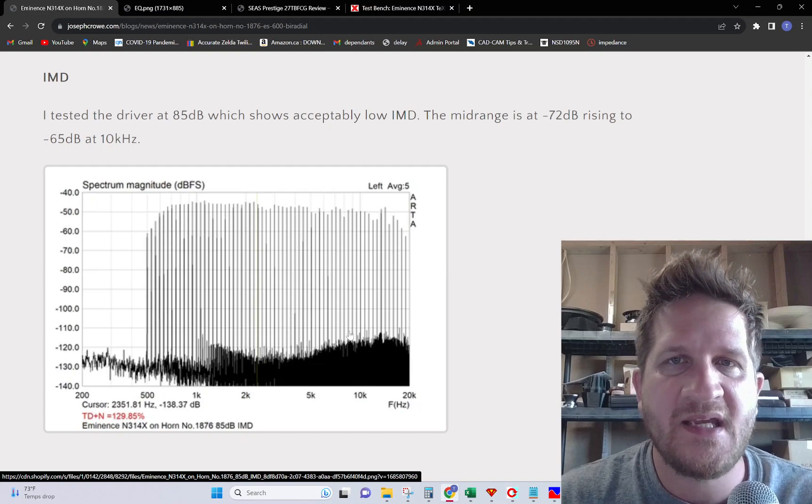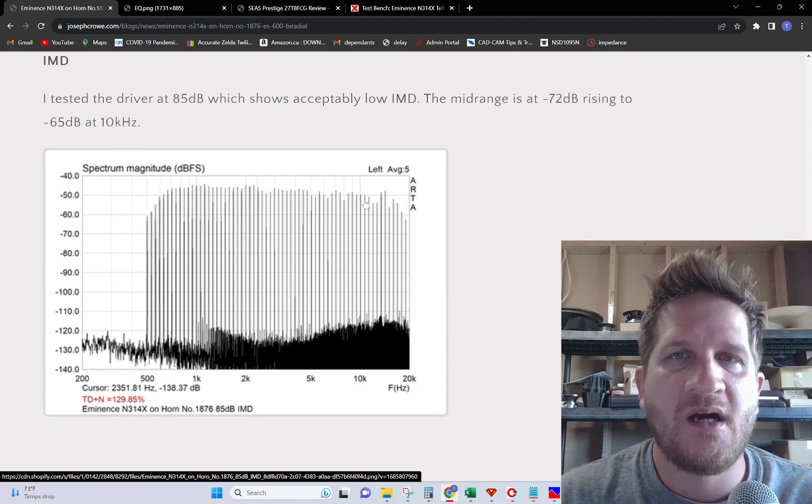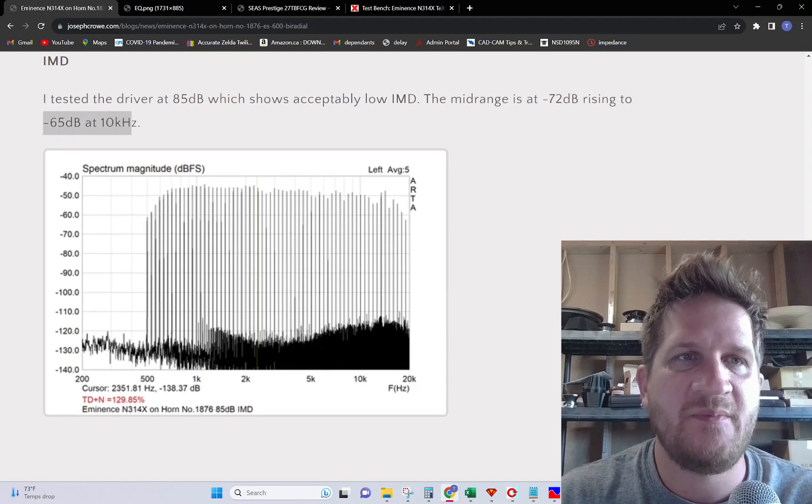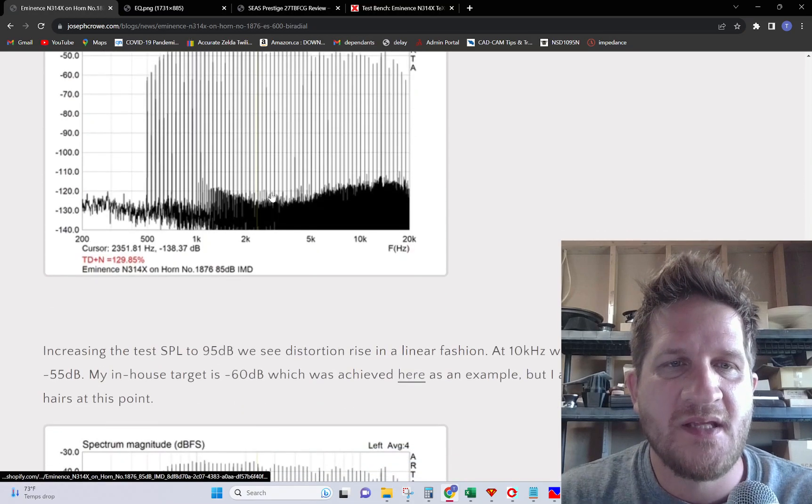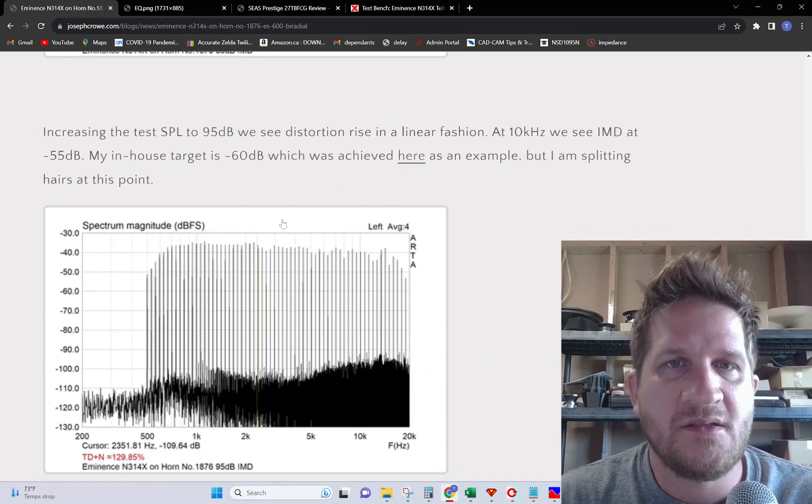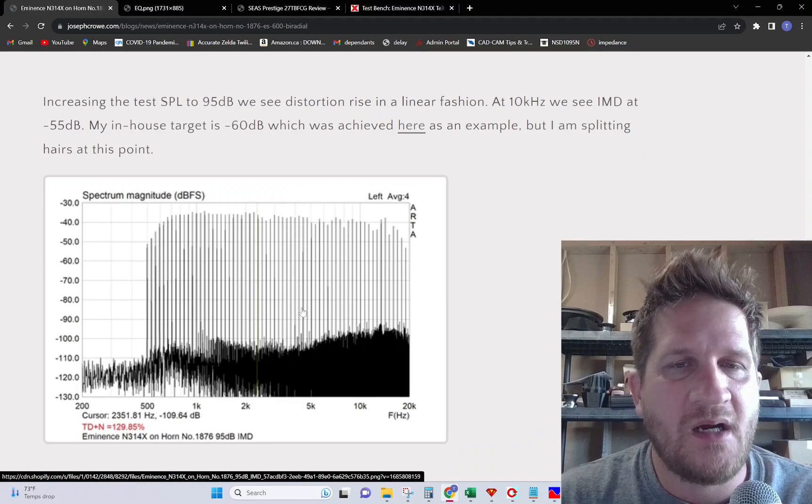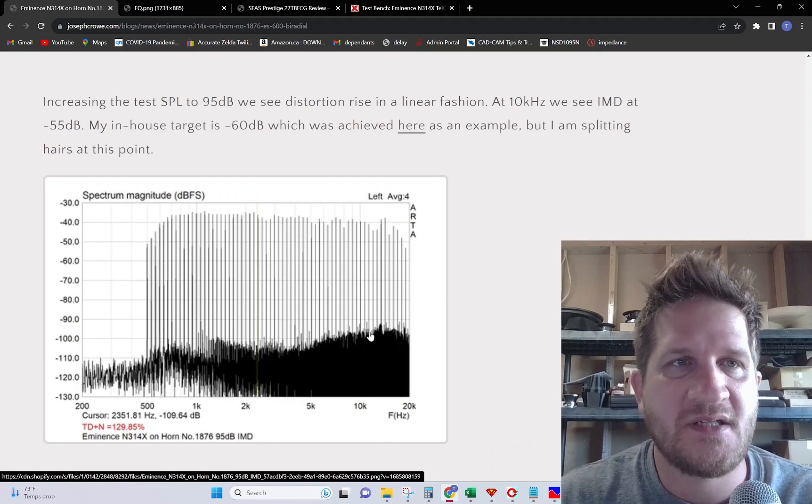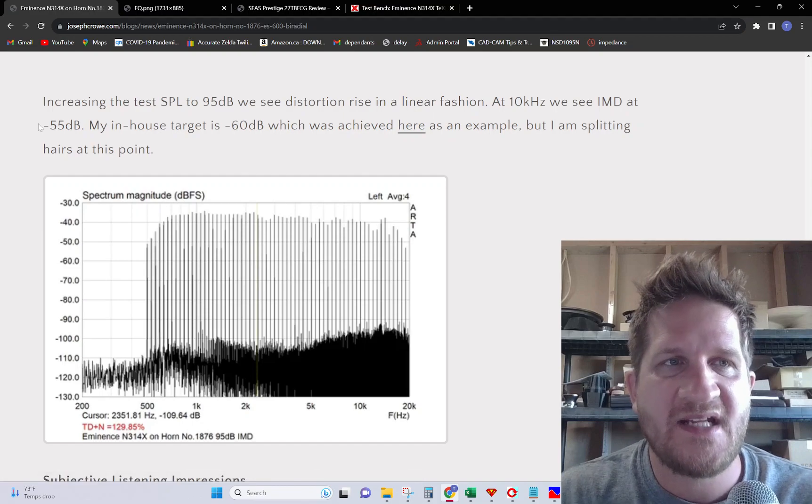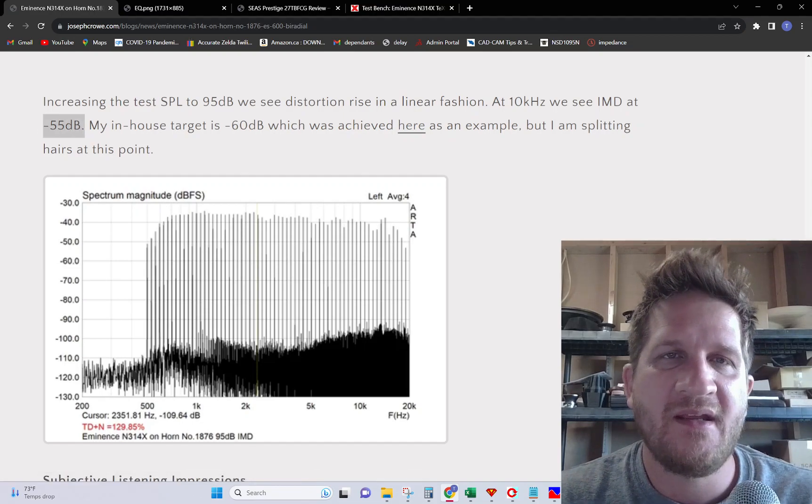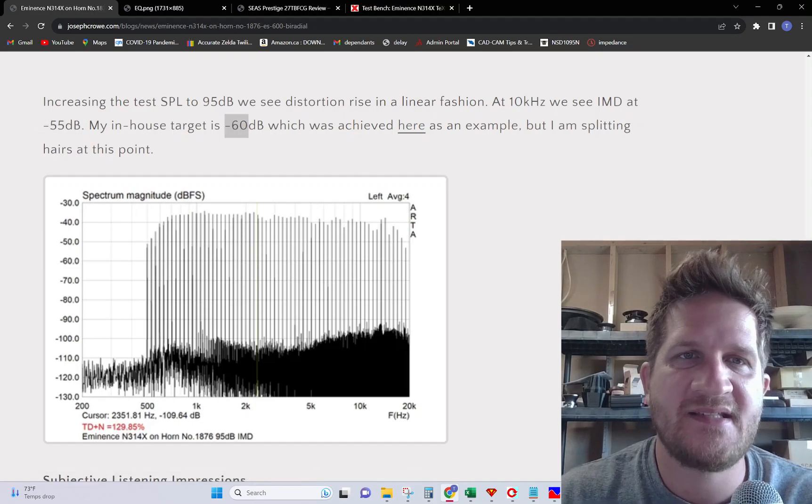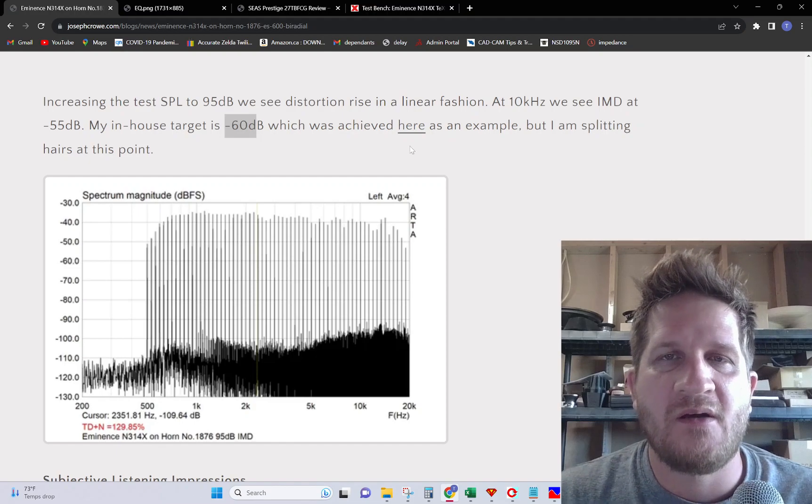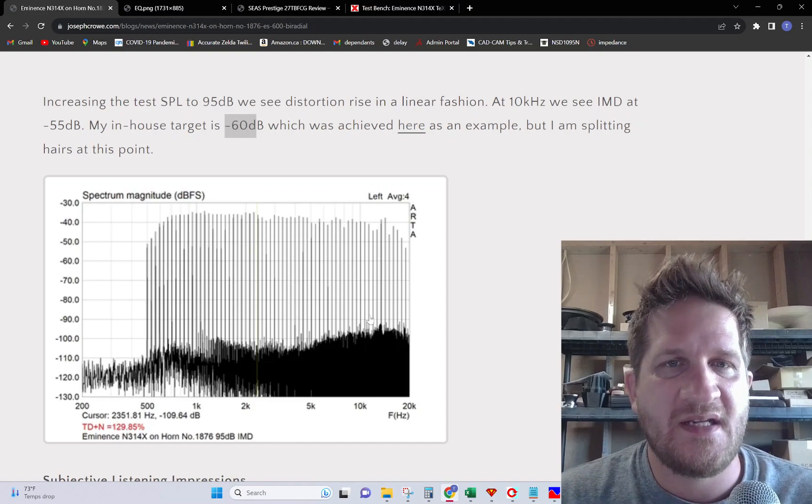Here we see it kept well at bay, showing minus 65 dB at 10 kilohertz. If we increase the test signal to 95 dB, we see distortion rise in a linear fashion showing minus 55 dB. My in-house target is minus 60, but it's still very close and acceptable for both home audio and pro audio applications.